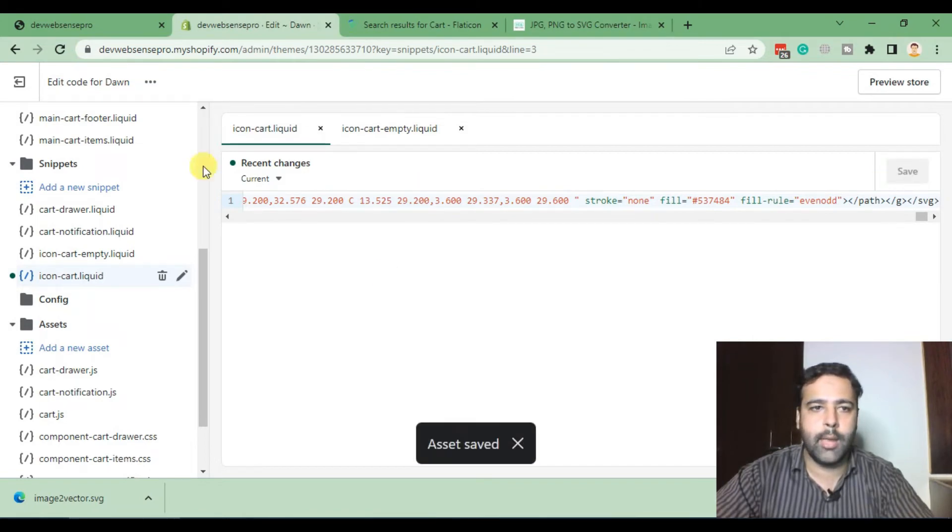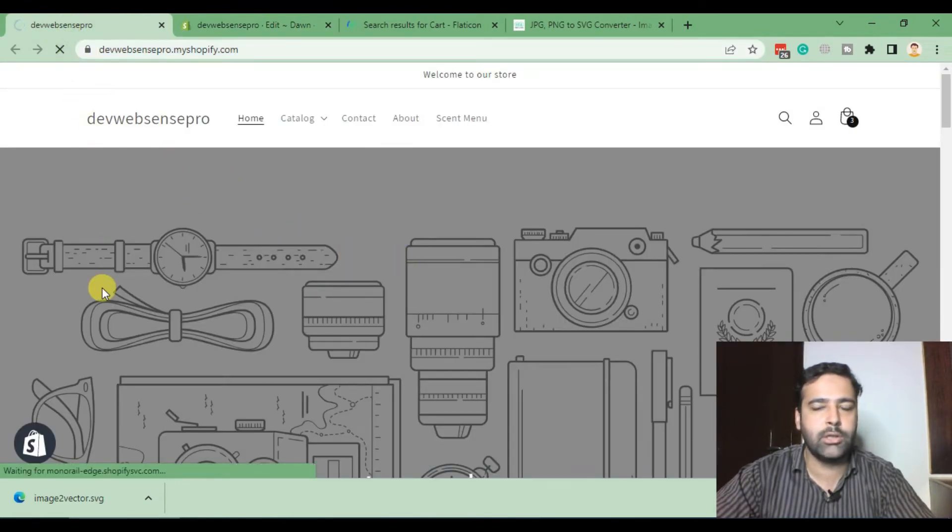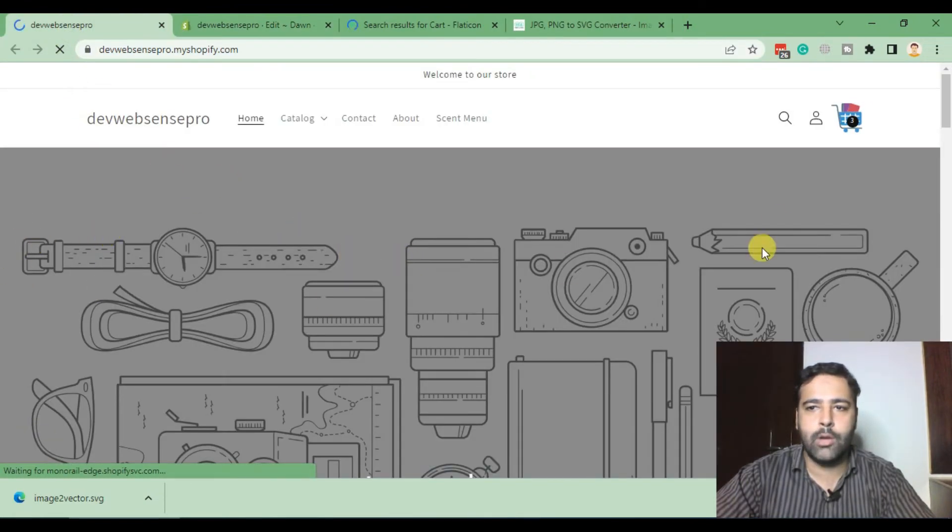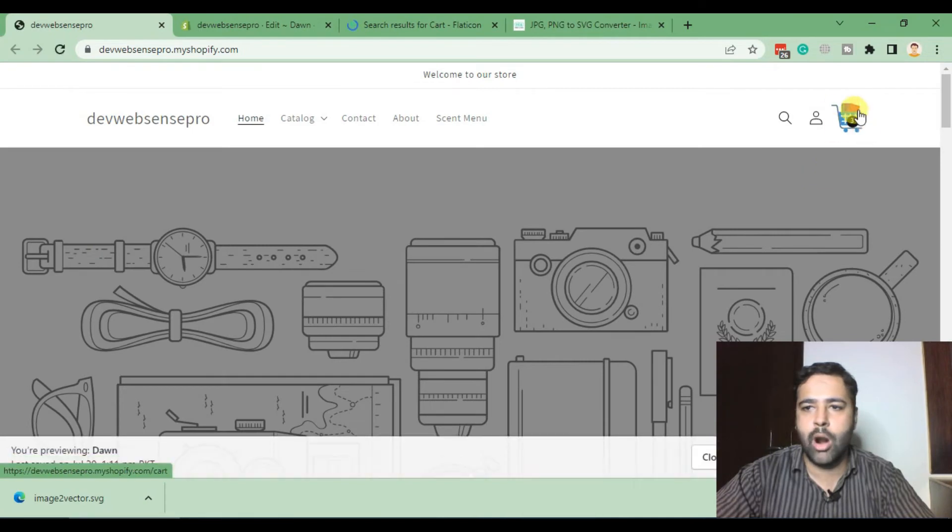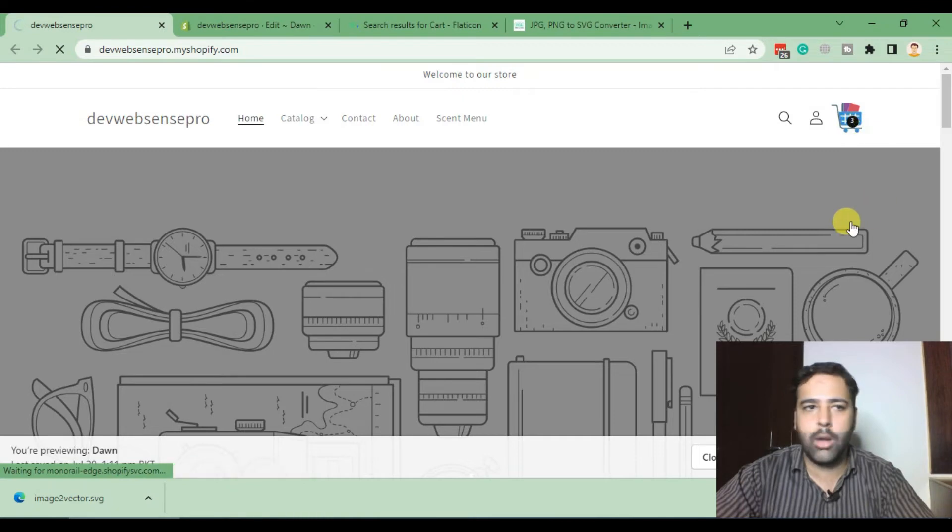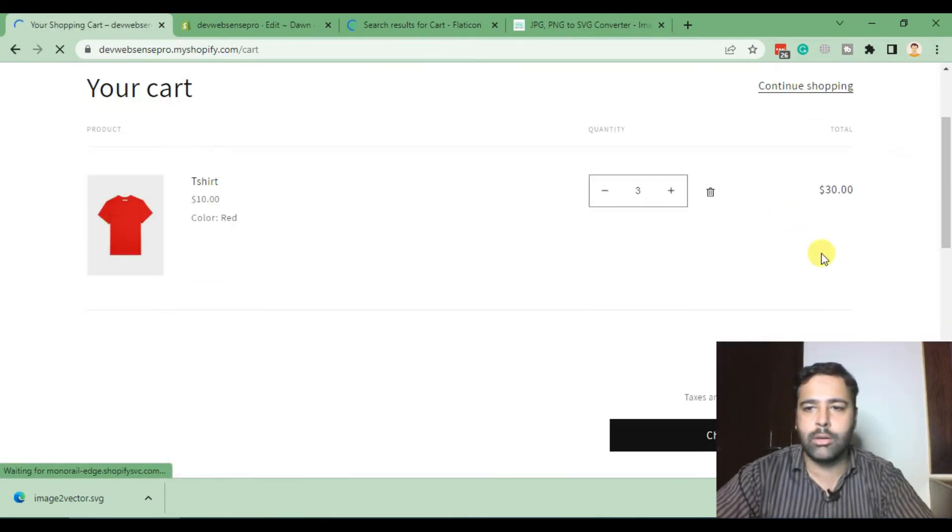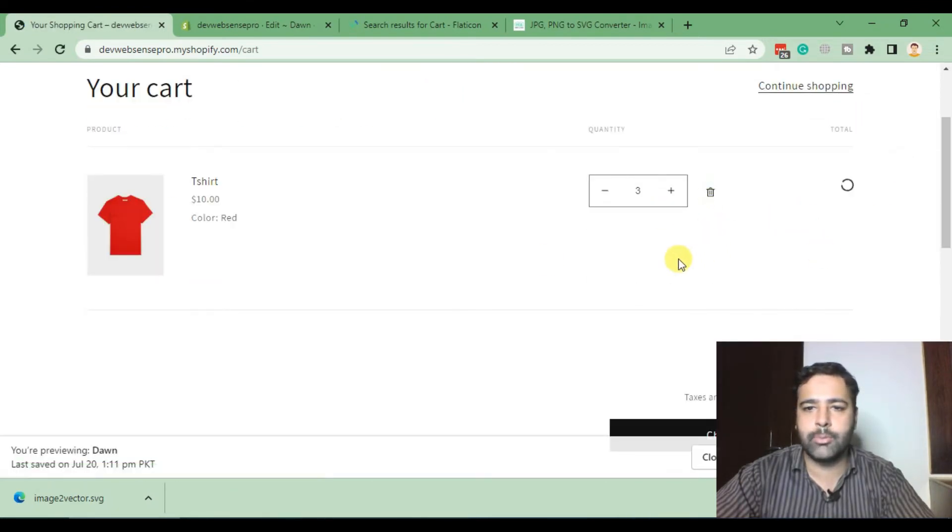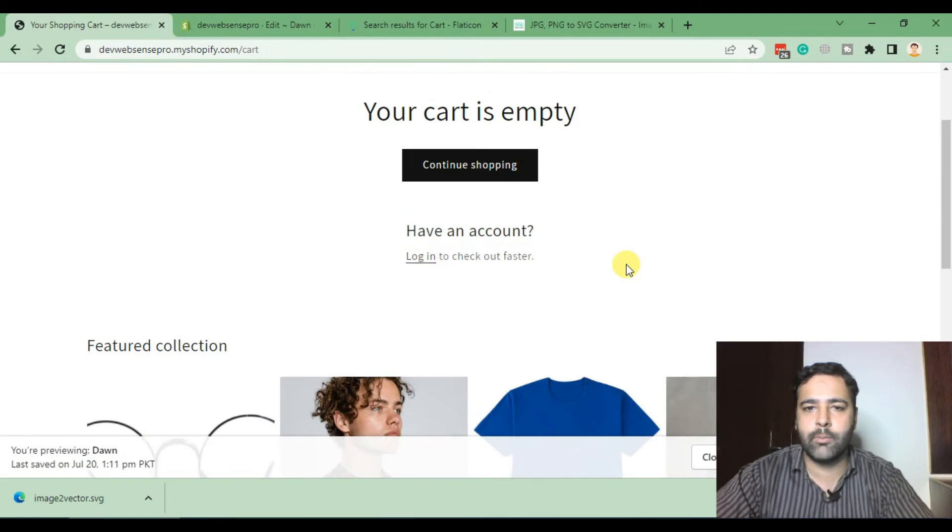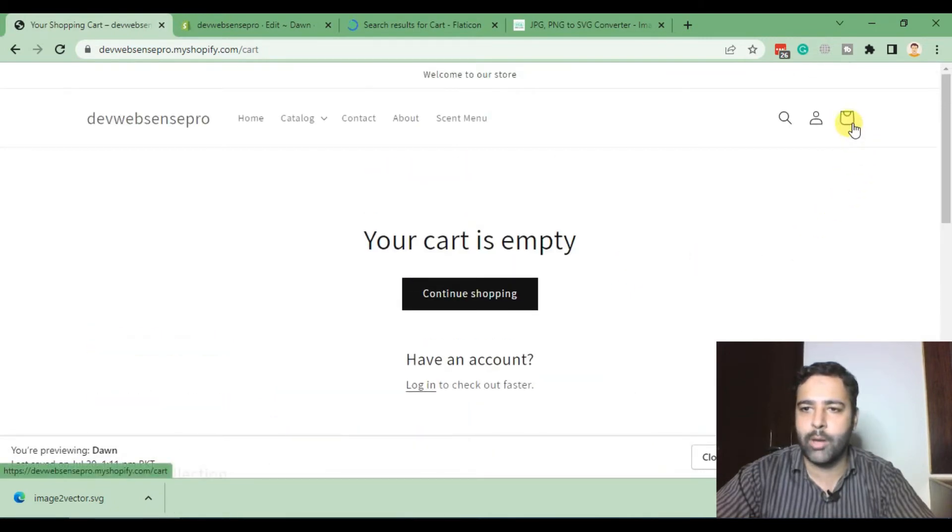Now if I go back to the store and hit Refresh, it will show our custom cart icon when there are products in the cart. But if I remove all these products from the cart, you can see our cart icon has been reverted back to the default one.